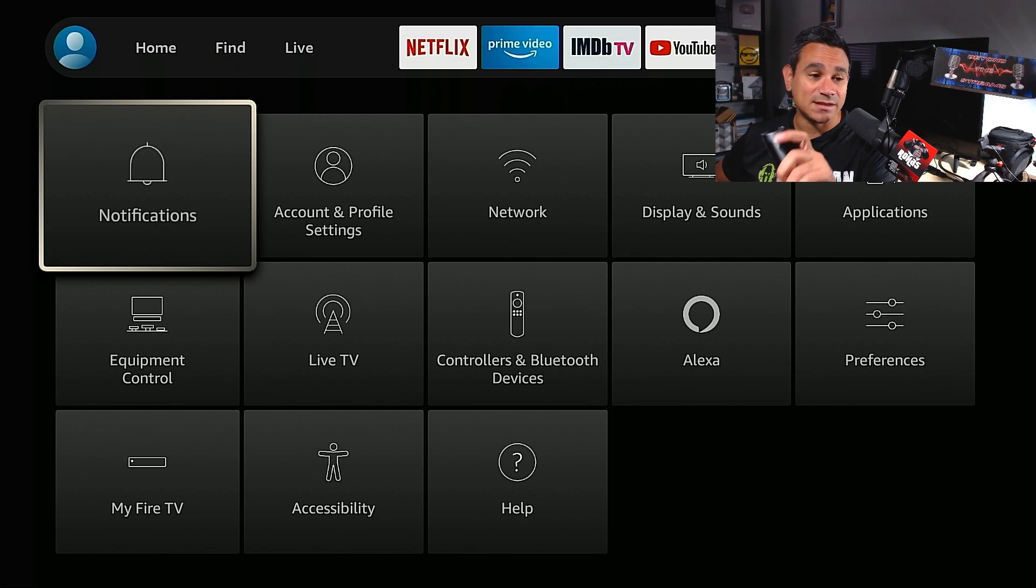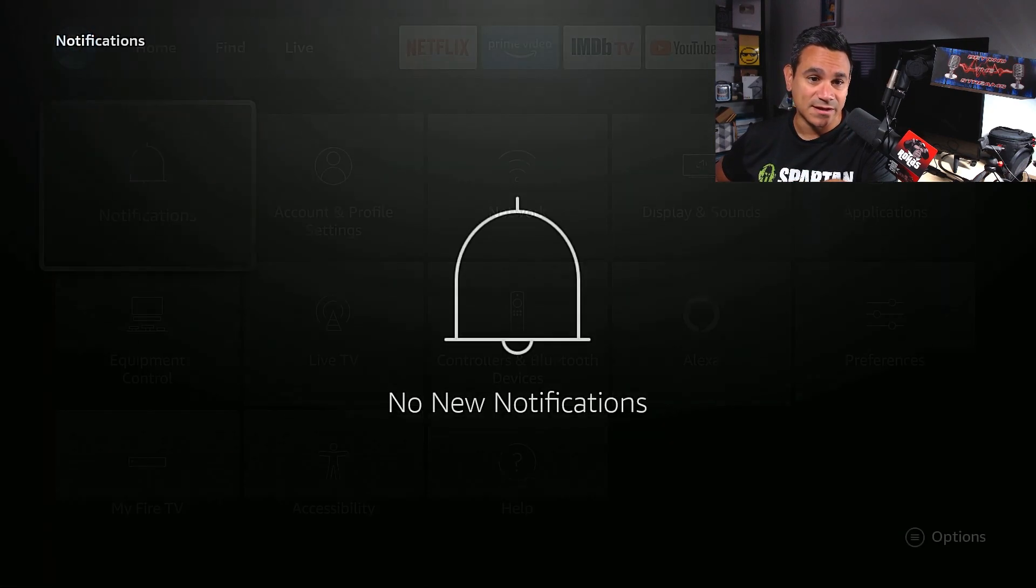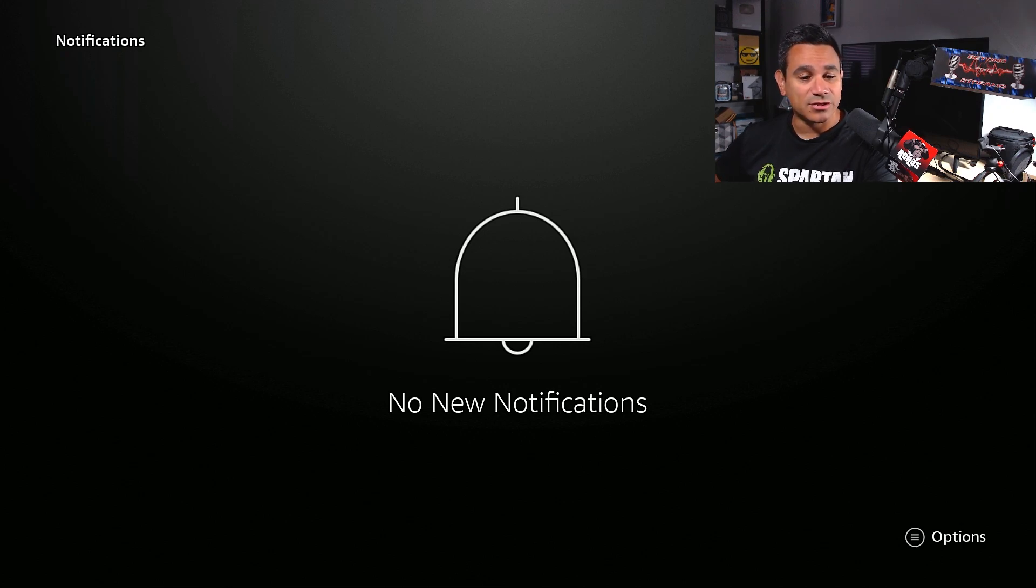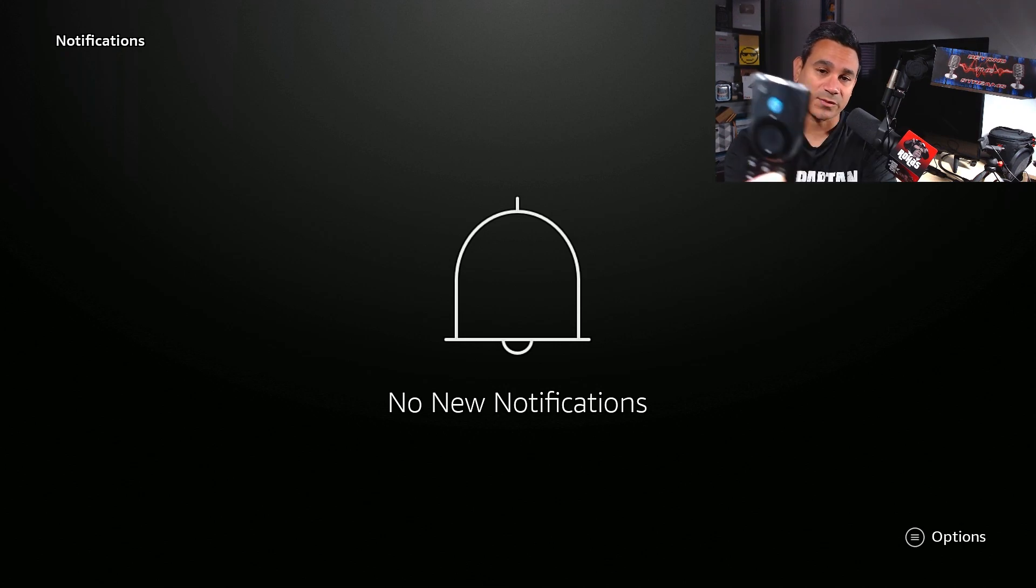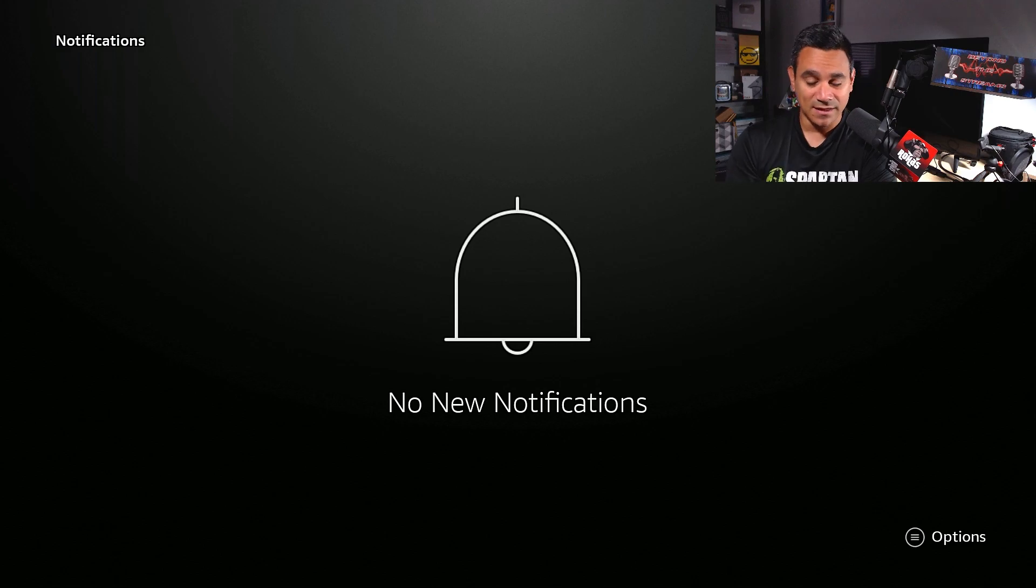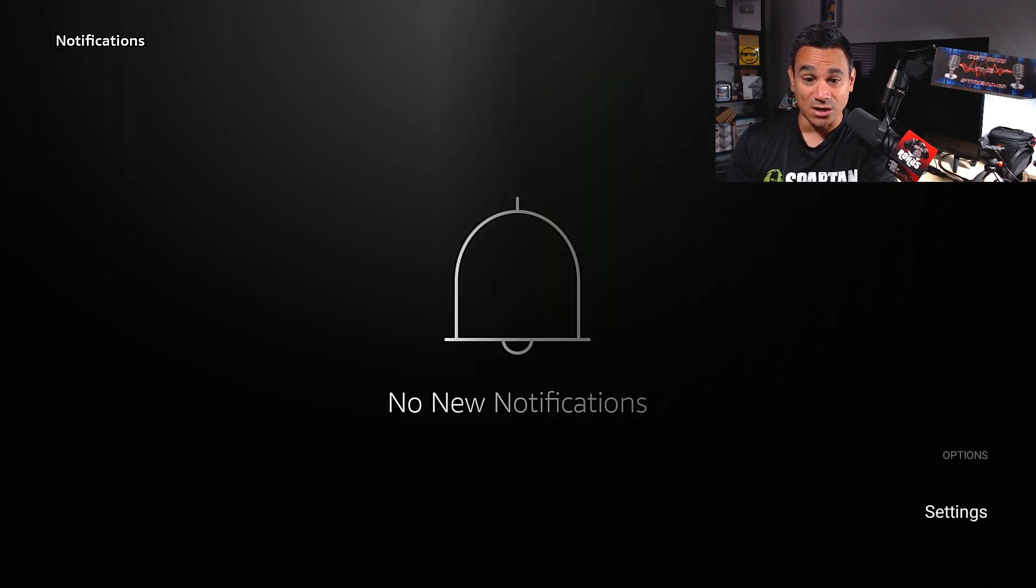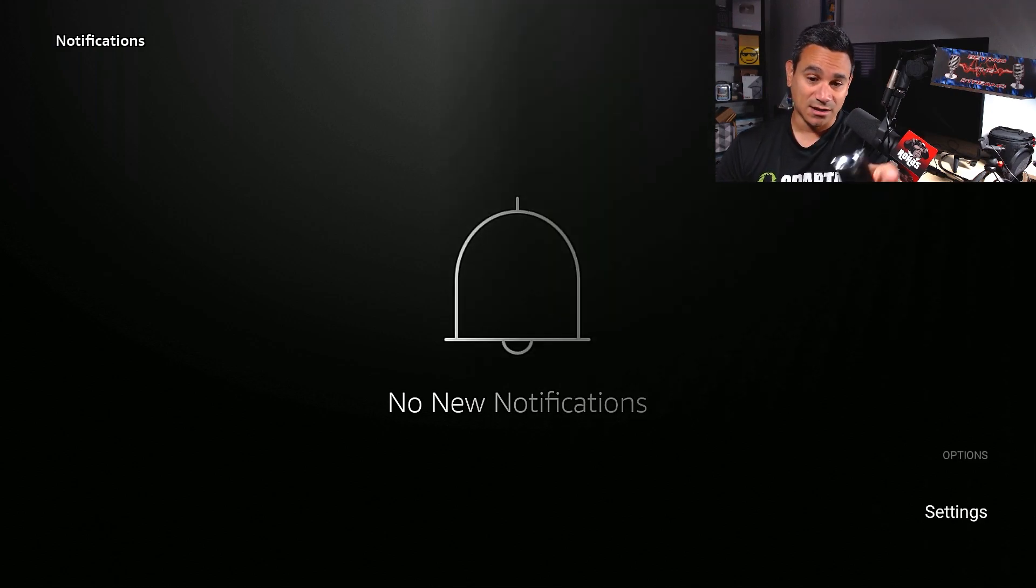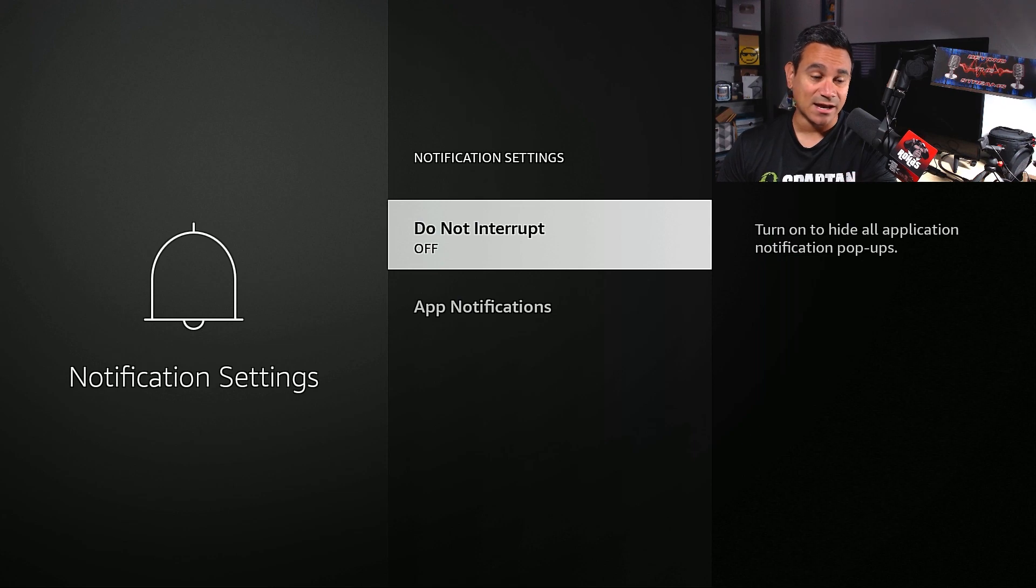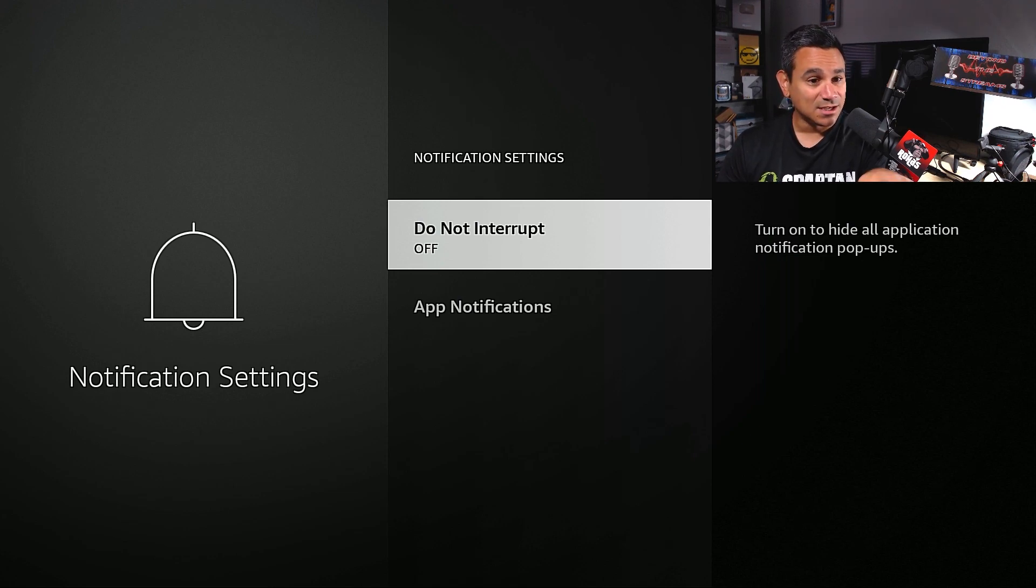The first thing we want to do is notifications. Click on this. If you have anything new, it's going to tell you here. Click on the three lines, which we call the hamburger button, that's also your options. Click on that. You're going to see a little settings. Click on settings.